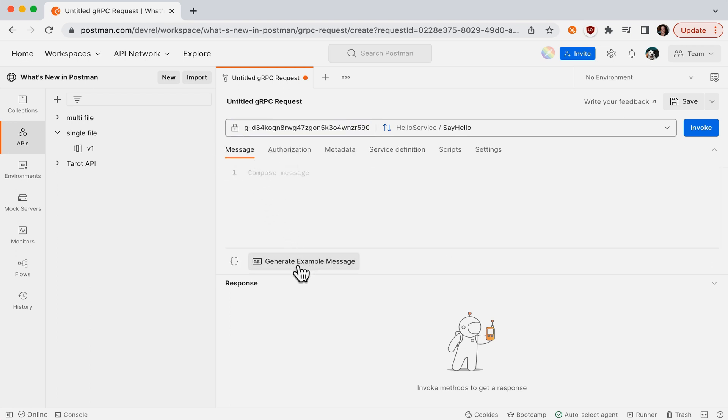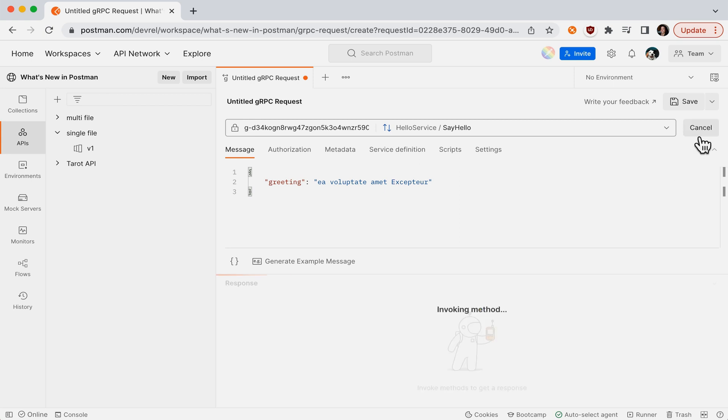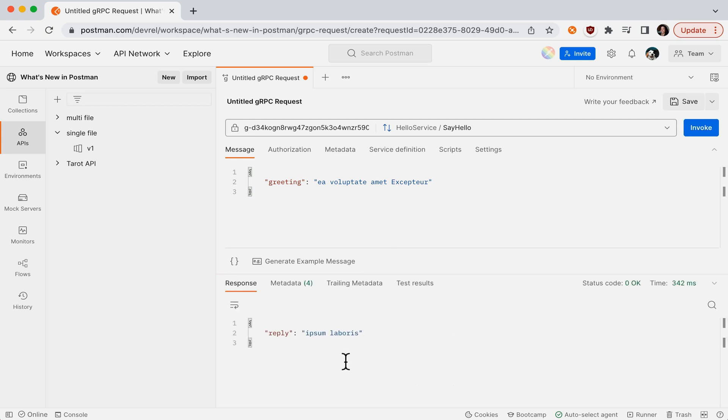Let's generate an example message to send to our server, and the server responds with a response that conforms to our API.